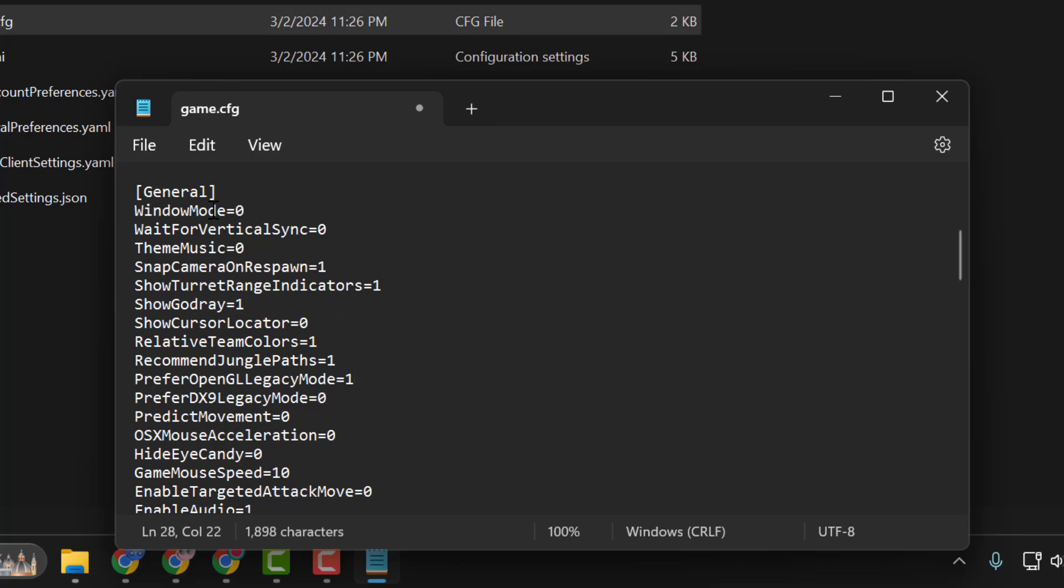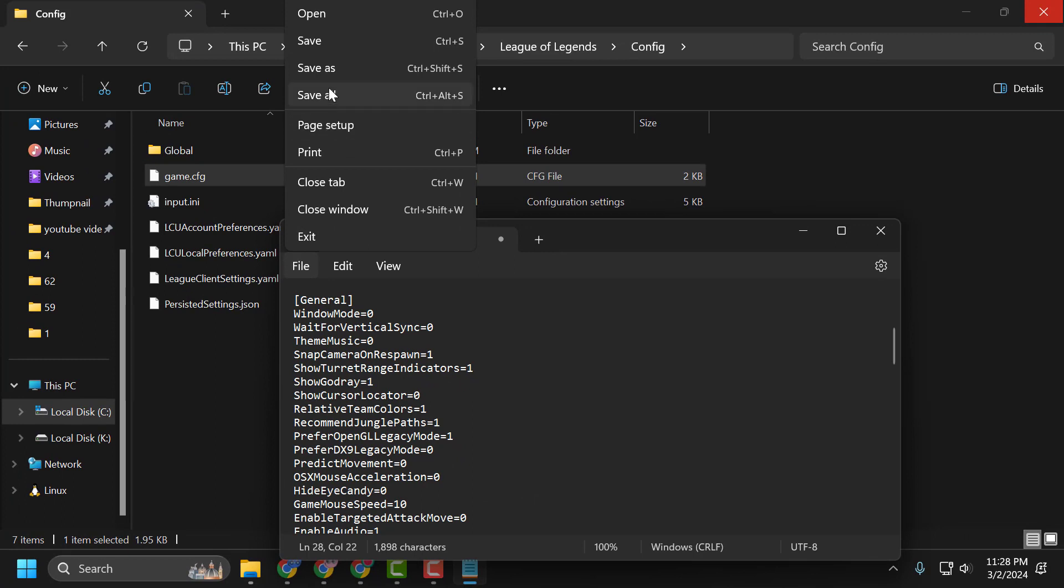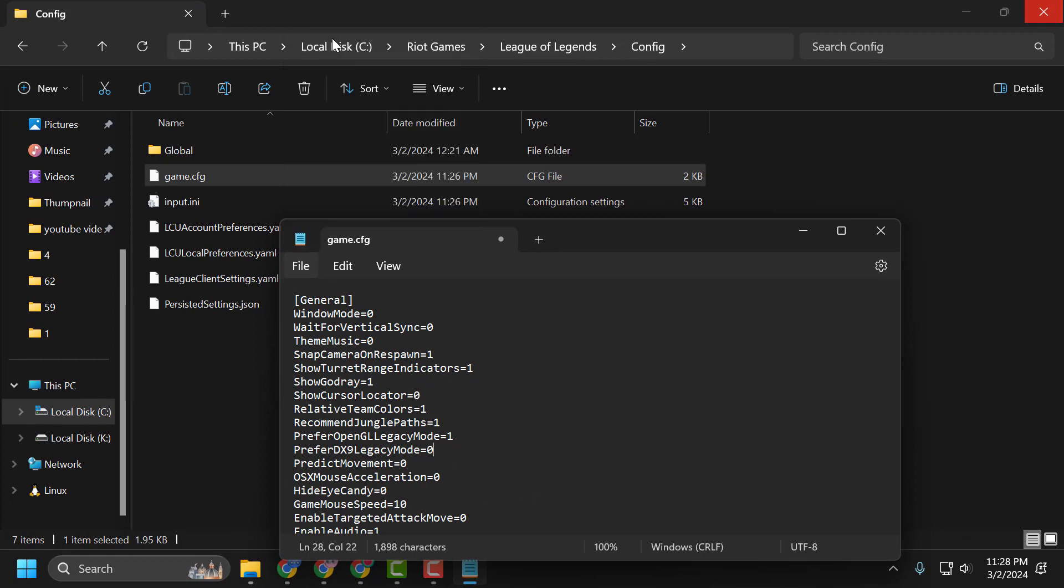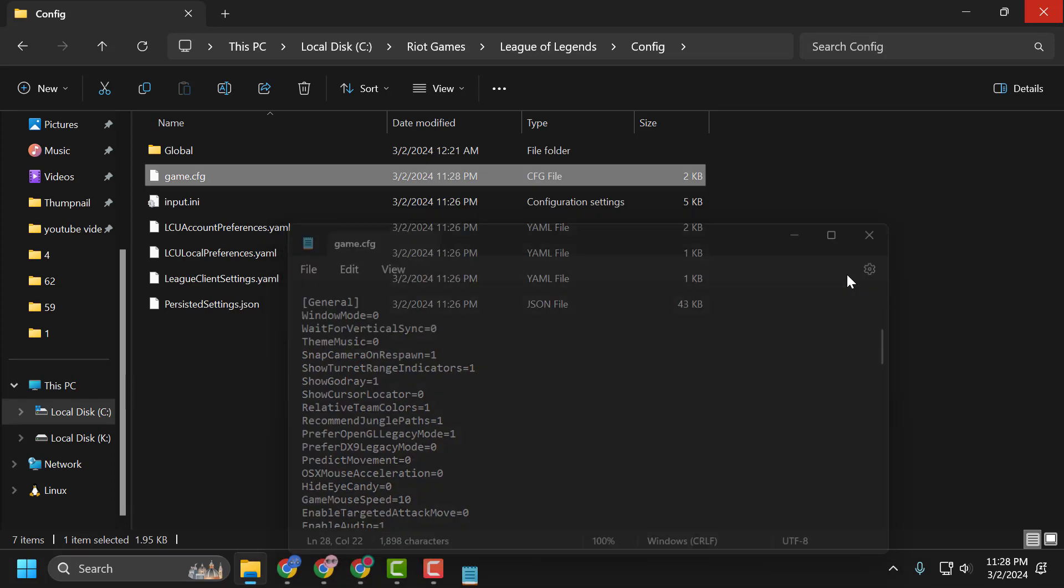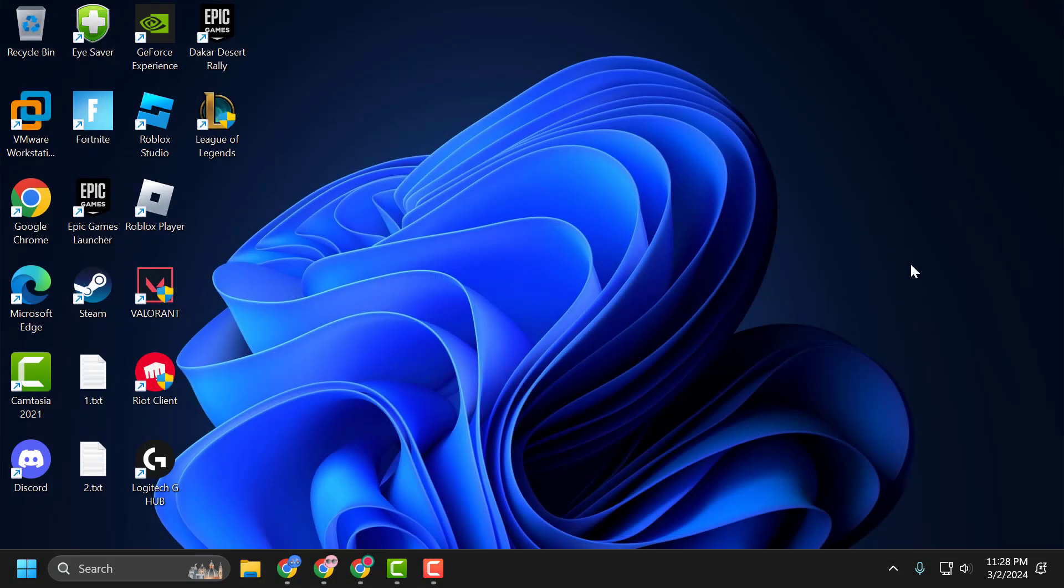Now select the File tab and select Save. After doing this, close Notepad and close File Explorer.